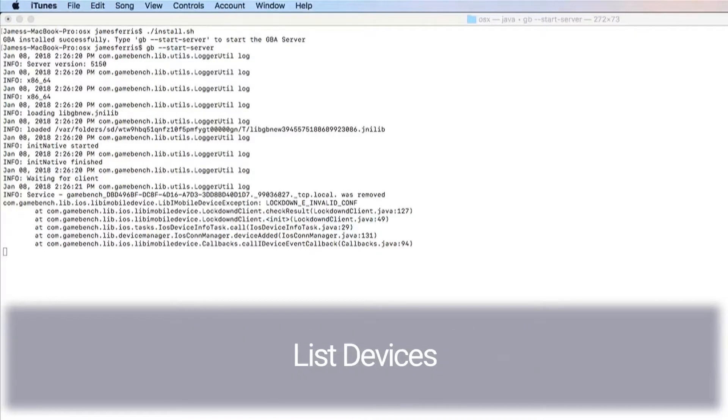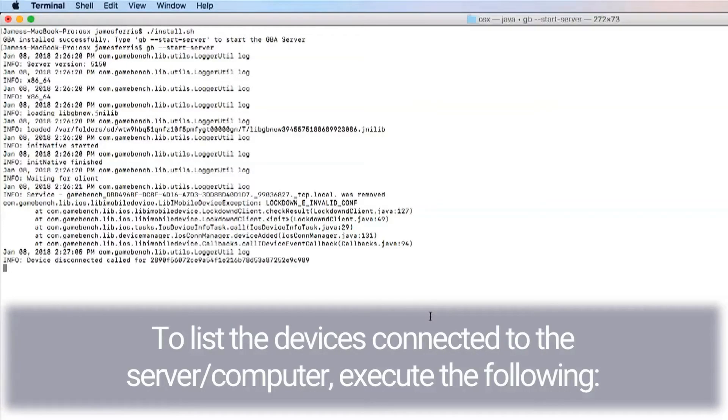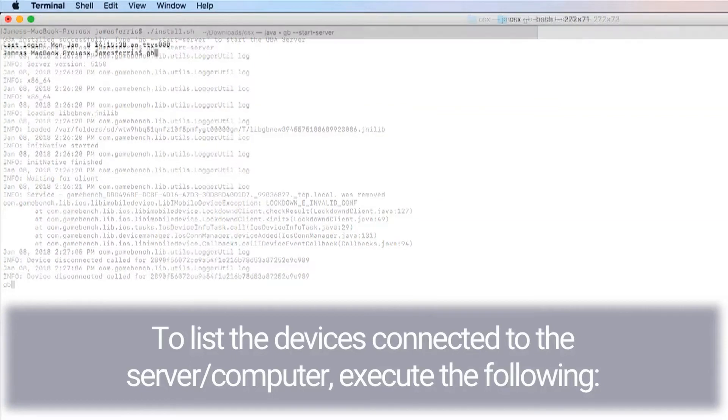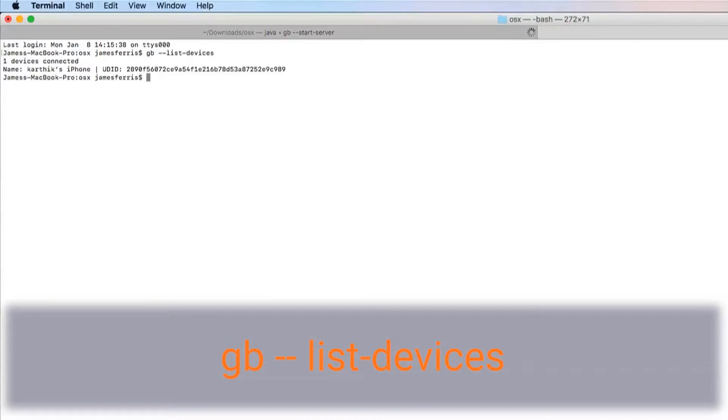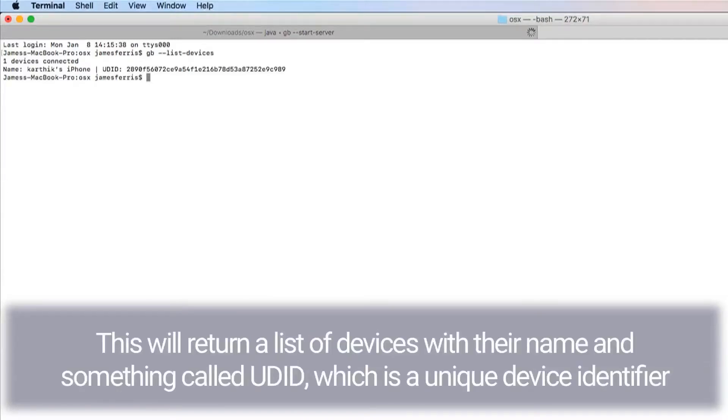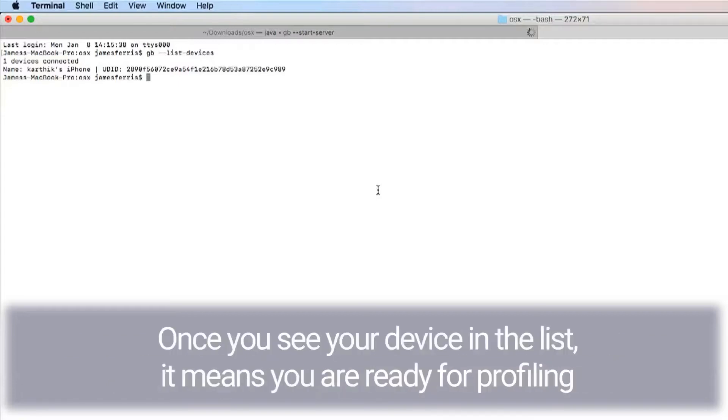List devices. To list the devices connected to the server or computer, execute: gb --list-devices. This will return a list of devices with their name and UDID, which is a unique device identifier. Take note of the UDID as this is used to identify the device when using other GB options. Once you see a device in the list, you're ready for profiling.